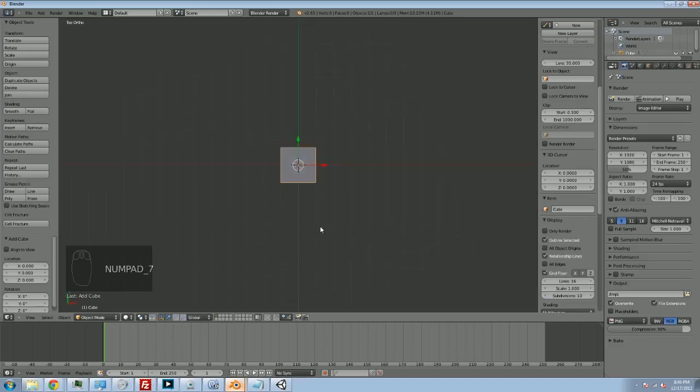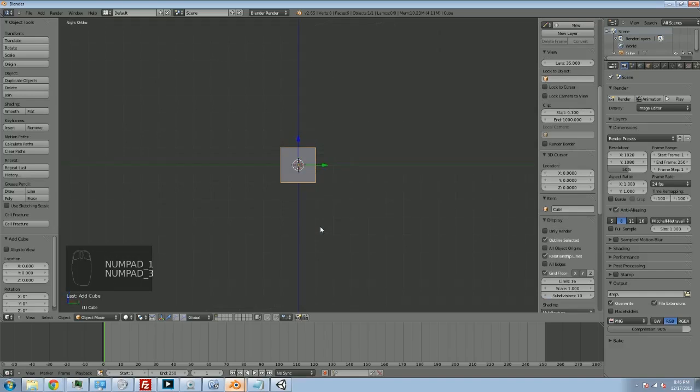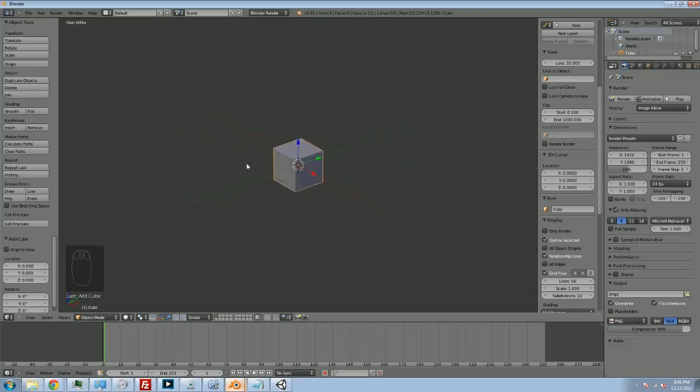I can hit 7 on the numpad to get the top view, 1 to get the front view, and 3 to get the side view if I want. And I can still use the middle mouse button to cycle the screen around.